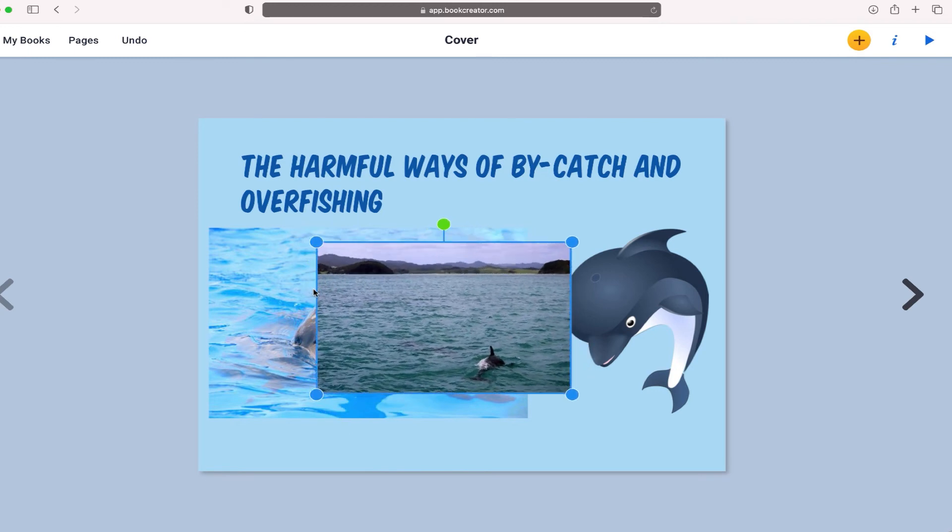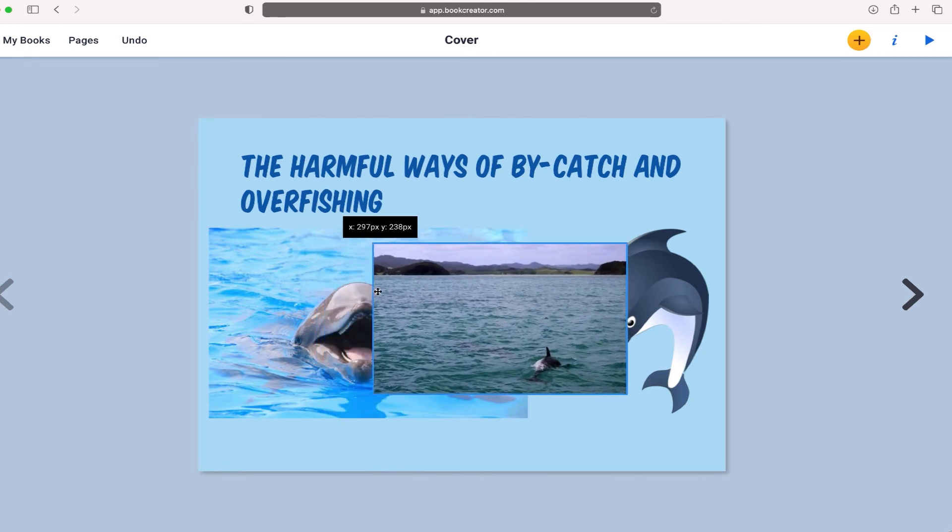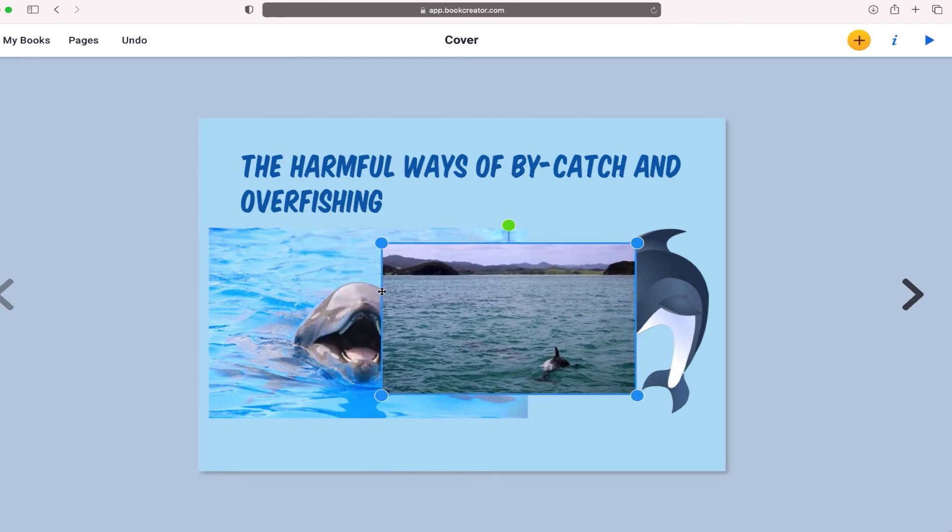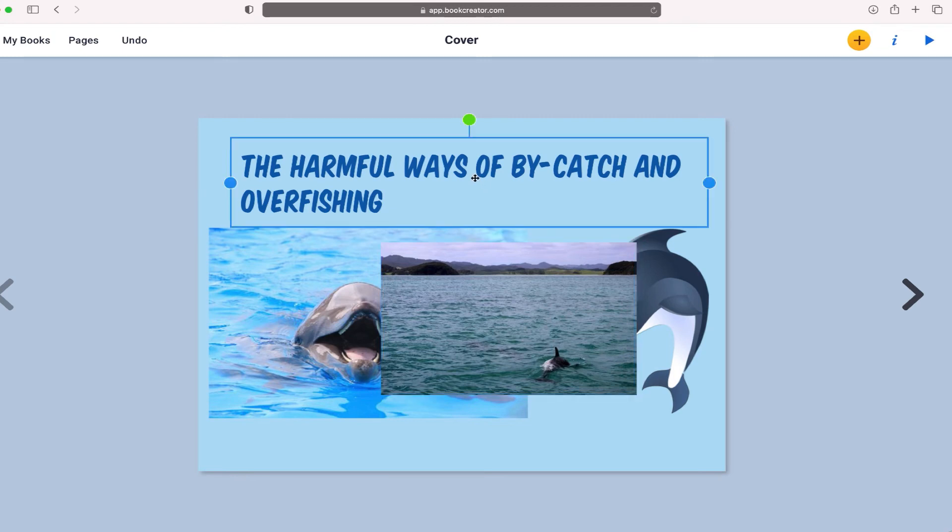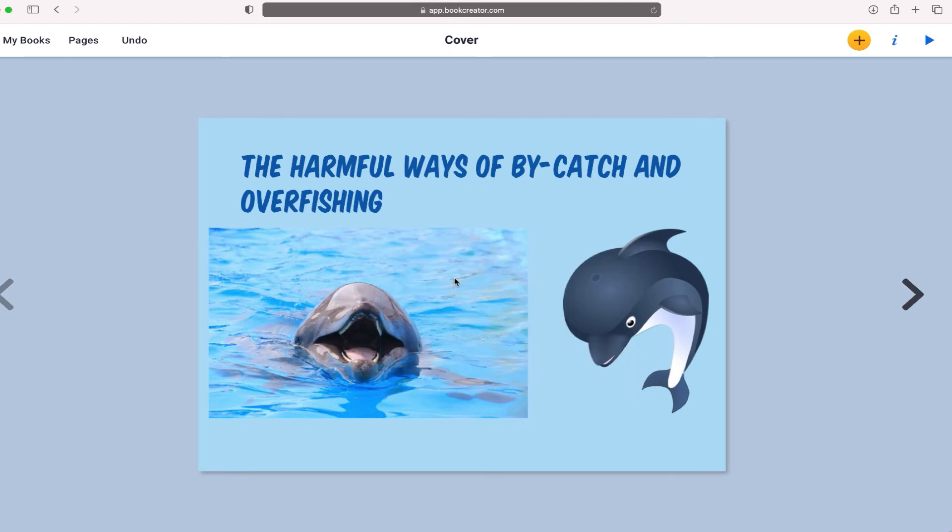The one thing you can't do is crop photos. So if you had a photo that you wanted to crop, you'd probably have to save it on your desktop, crop it in a different program, and then upload it through book creator using that import files feature that we talked about.